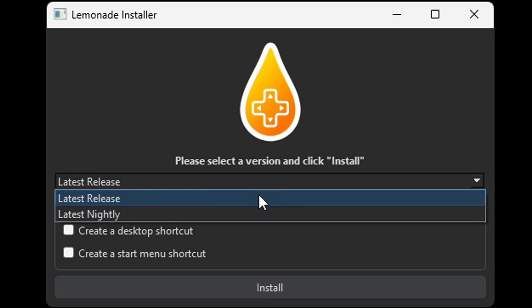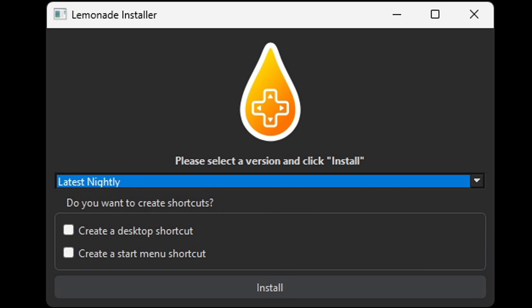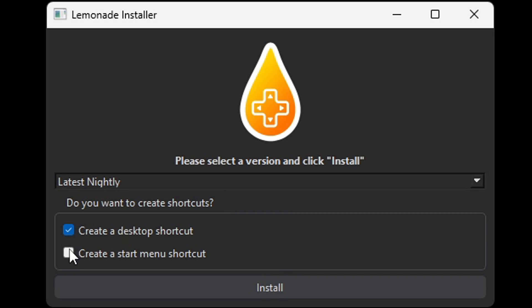Now right here where it says latest release, we're gonna change this to nightly. The reason we are doing this is because using the latest release, I notice will not let you change the graphic settings. The nightly will. This is up to you, but I'm going to go ahead and create a desktop shortcut and a start menu shortcut. Install.